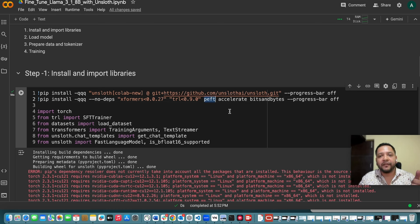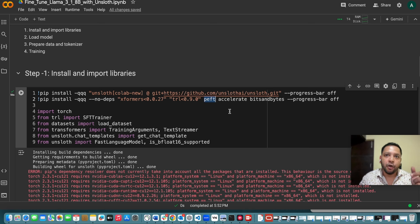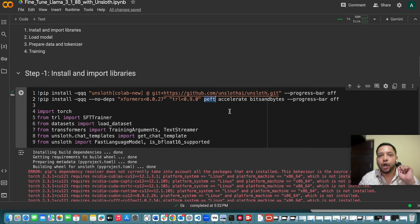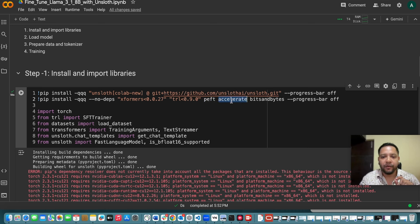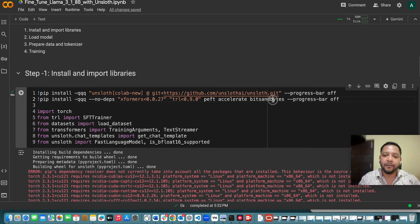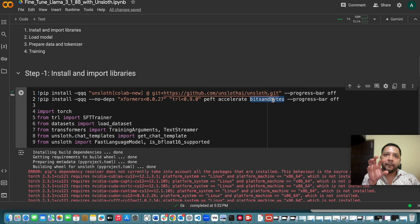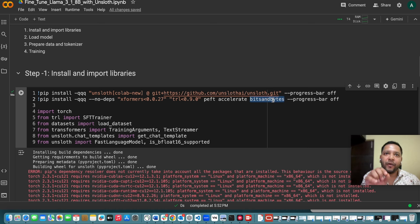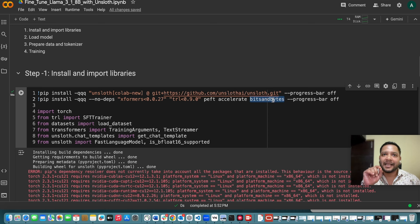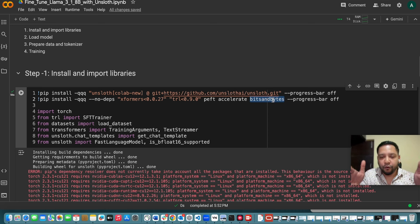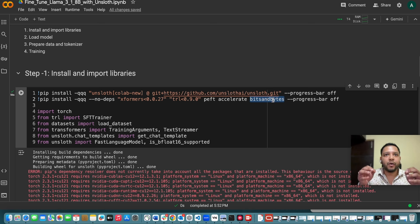And then here we are also installing few more things like PEFT. PEFT is parameter efficient fine tuning. We are using QLoRA technique with PEFT to do this fine tuning. And then we are also using accelerate and bits and bytes. So bits and bytes are generally used so that the model weights you can control and it is having like 16 bit floating points. It will help you to have precise weights.